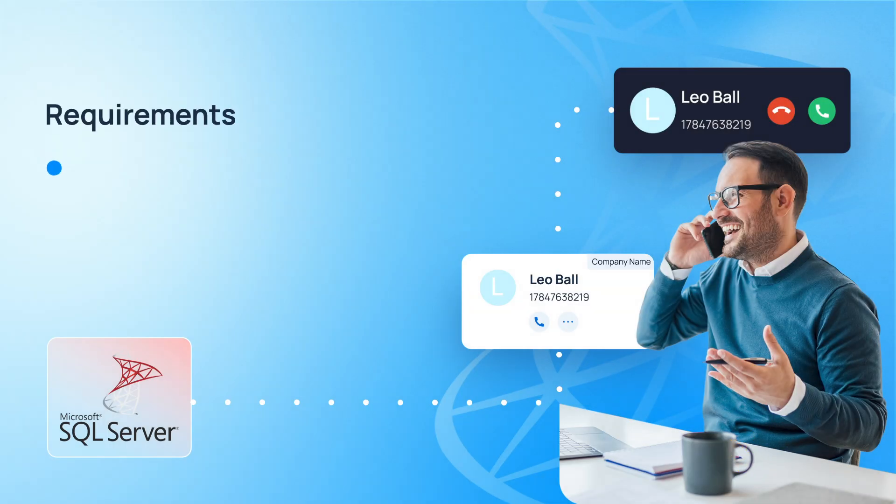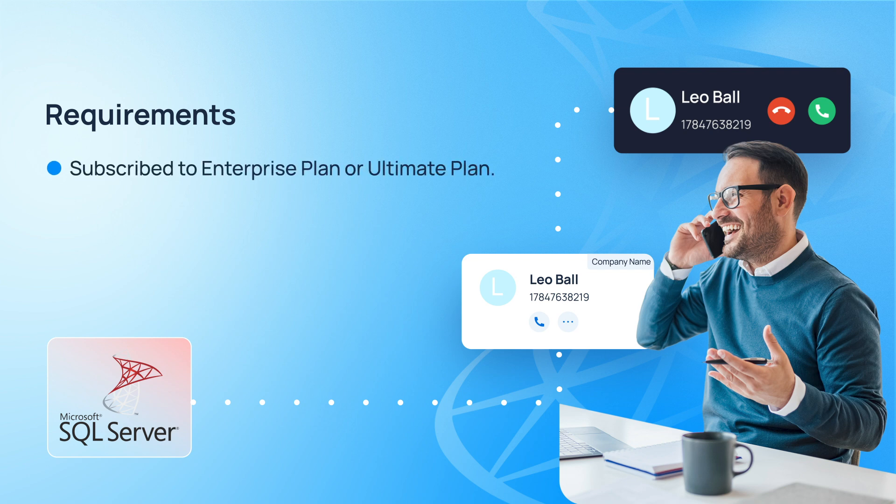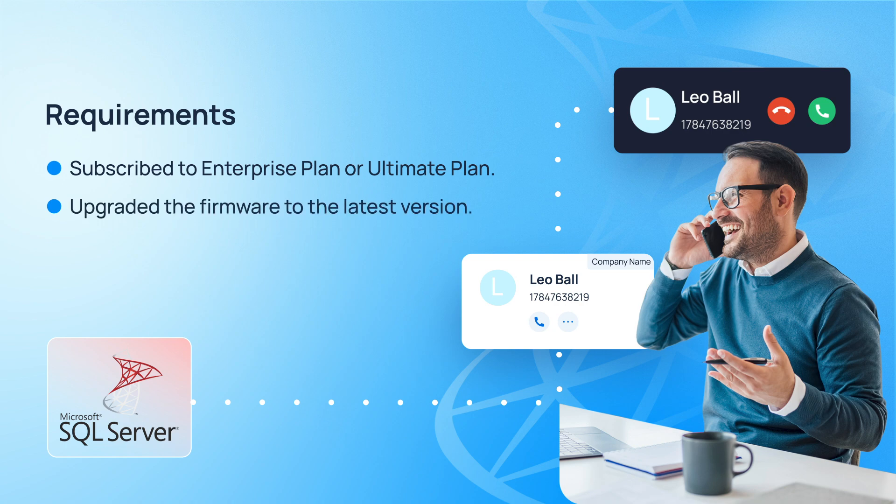First, please make sure you have subscribed to the Enterprise or Ultimate Plan of the P-Series PBX and upgrade to the latest version.